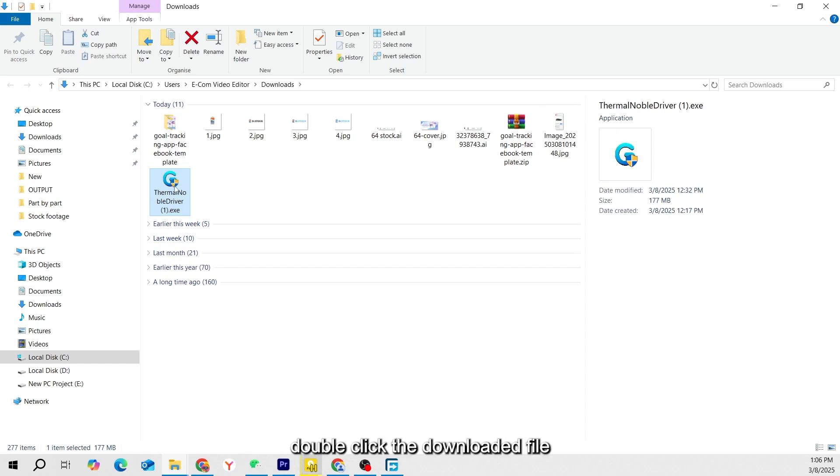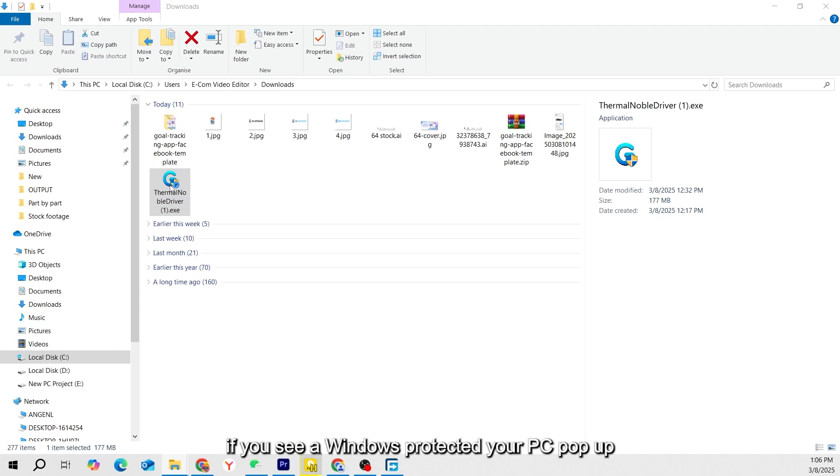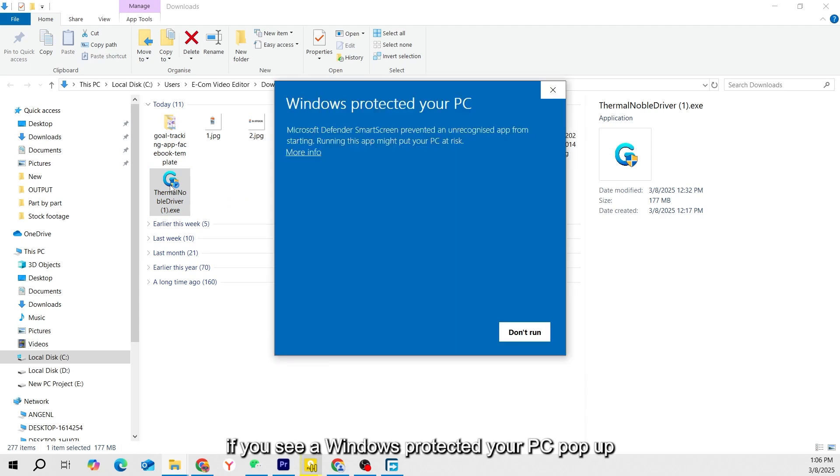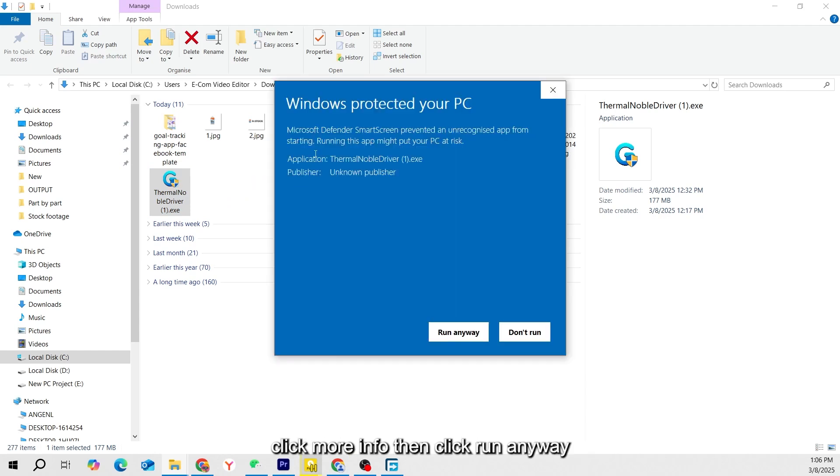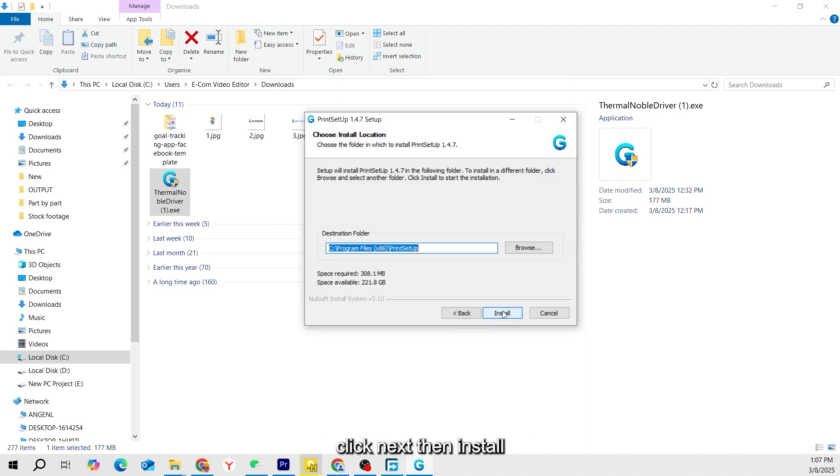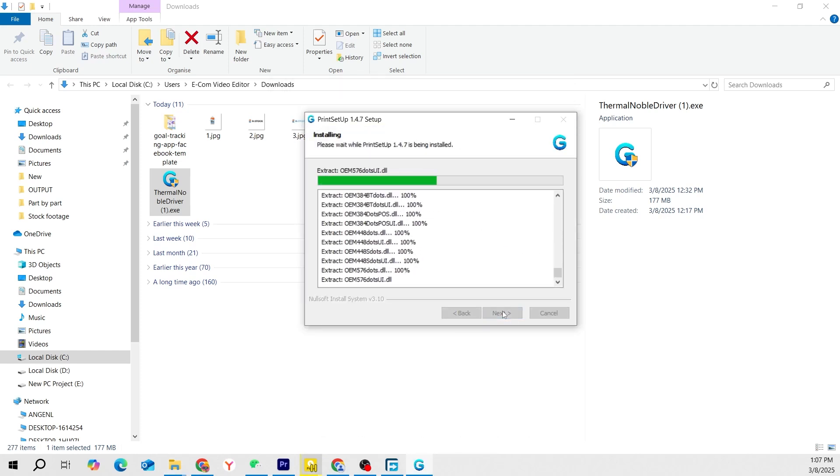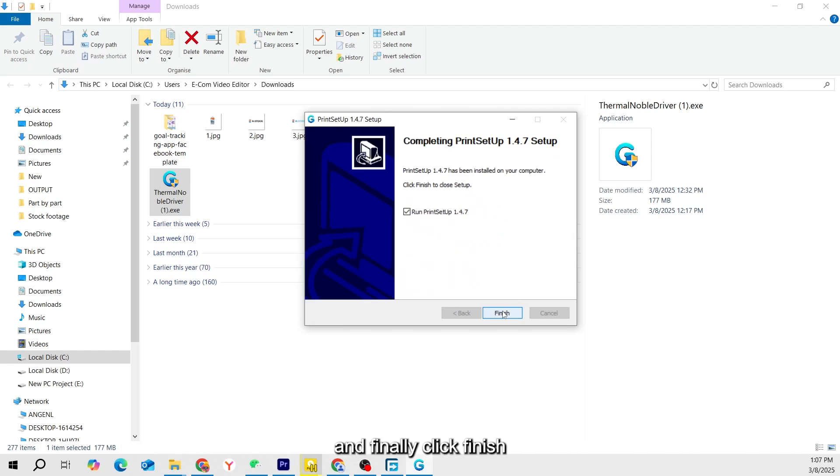Double-click the downloaded file to start the installation. If you see a Windows Protected Your PC pop-up, click More Info, then click Run Anyway. Follow the on-screen prompts. Click Next, then Install, and finally, click Finish.